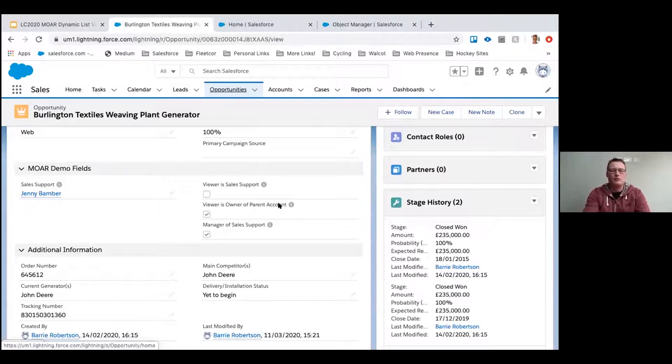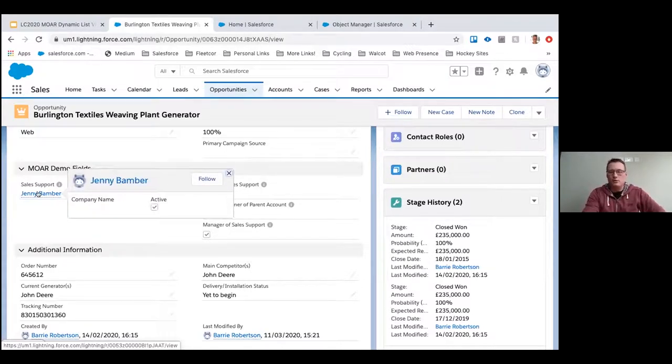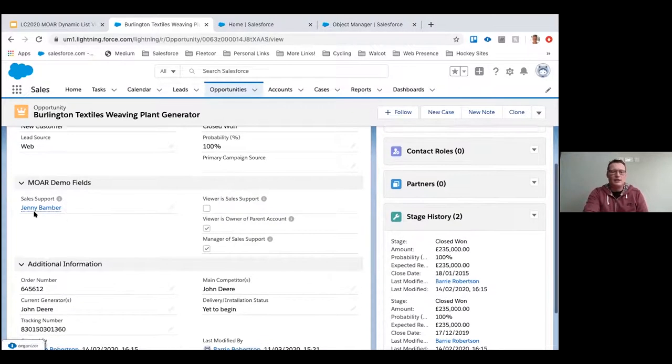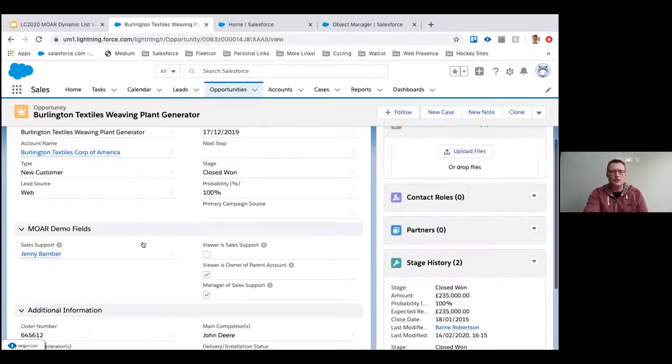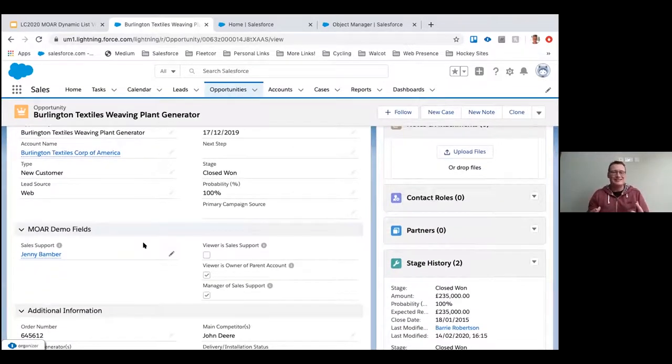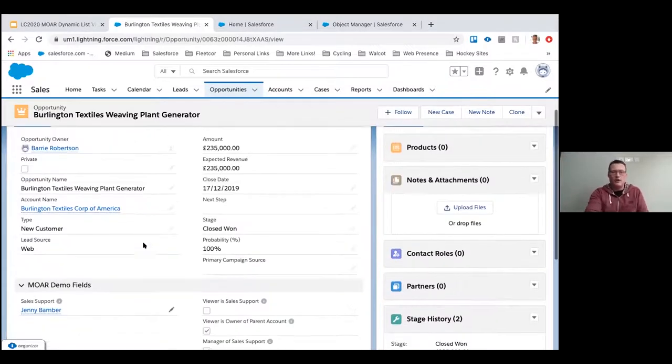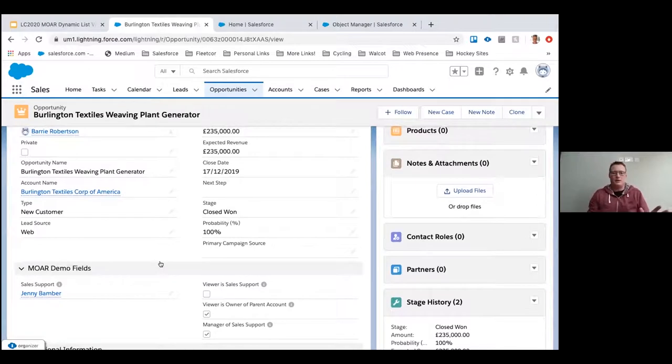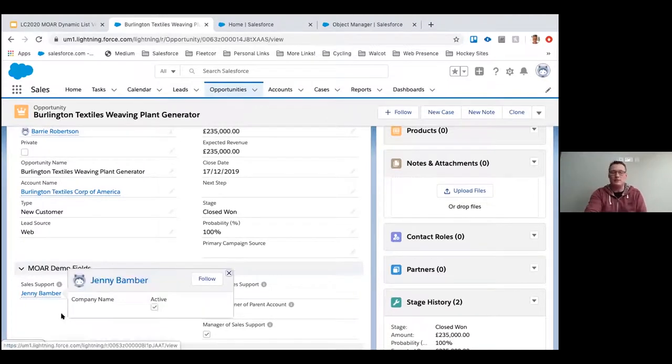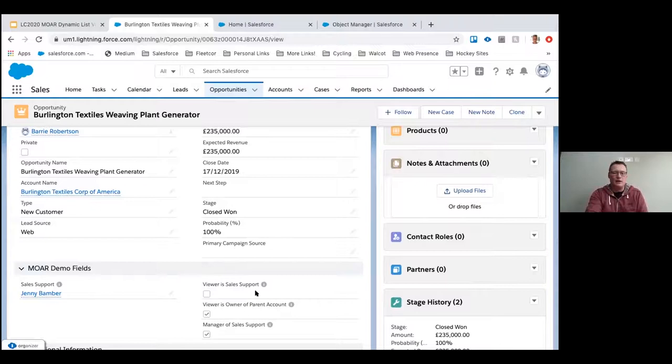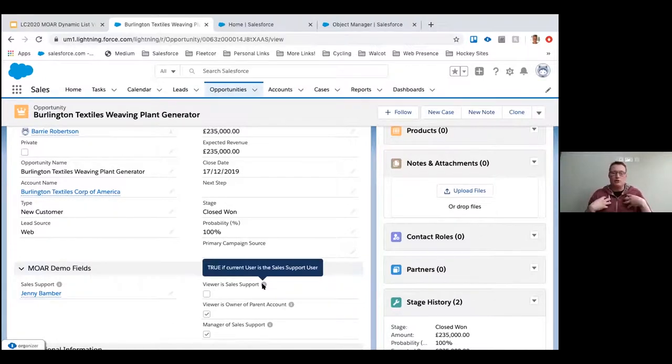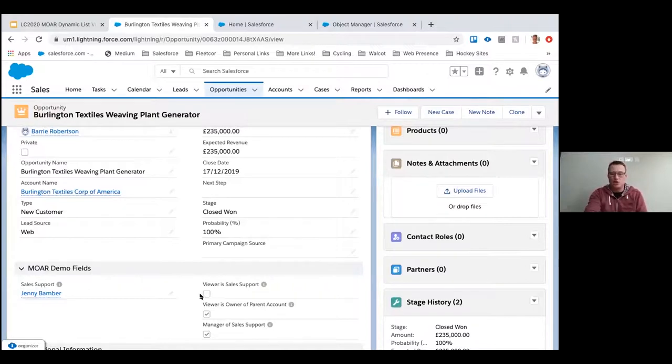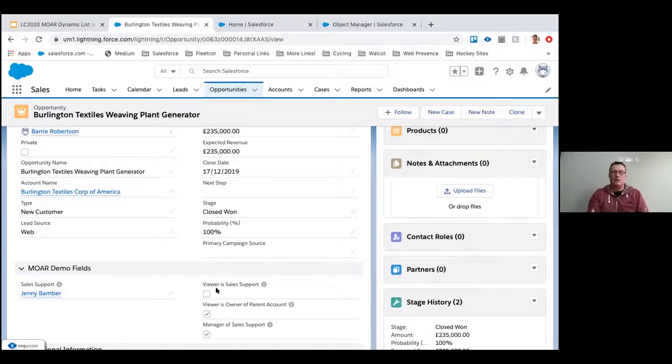All right, more demo fields for my more dynamic fields presentation. On here we've got a lookup field to a user, Jenny. Jenny's a colleague of mine and Jenny is acting as principal sales support on this opportunity, so she's critical to the opportunity success but she's not the owner. And that means when Jenny looks at the my opportunities list view, this opportunity for Burlington Textiles won't appear. So that's really useless, but Jenny needs vision of all the opportunities where she is the sales support. As you can see right here next to it, I've got viewer is sales support, and the help button says this is true if the current user is the sales support user. Well, I'm not logged in as Jenny currently, so it's showing as false.